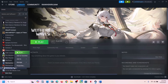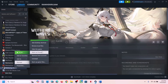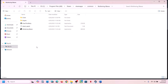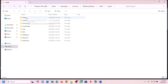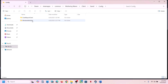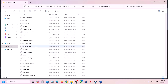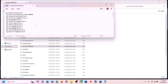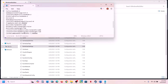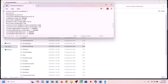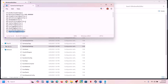Right-click on the game in Steam, select Manage, then click on Browse Local Files. It will take you to the game installation folder. Open the Client folder, then open the Saved folder, then open the Config folder, then open the WindowsNoEditor folder. Over here you can see GameUserSettings.